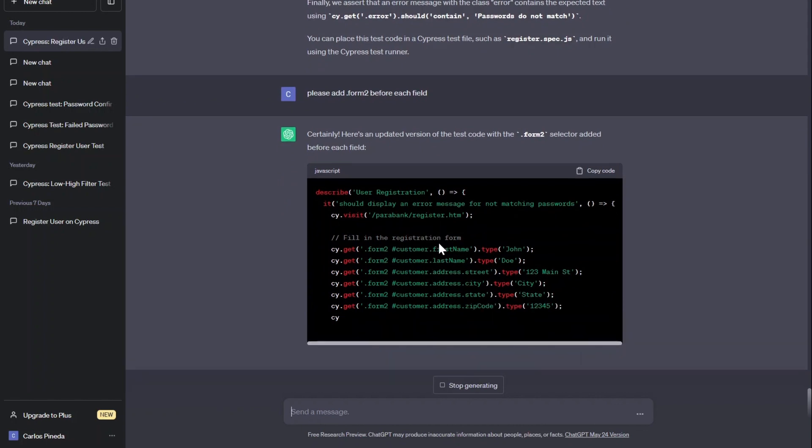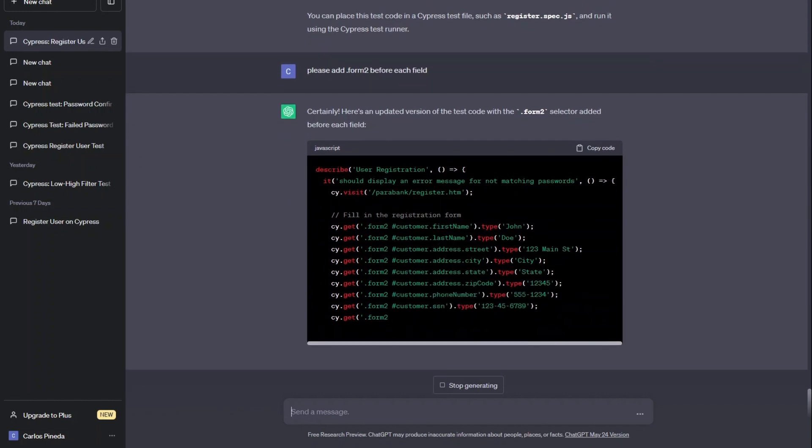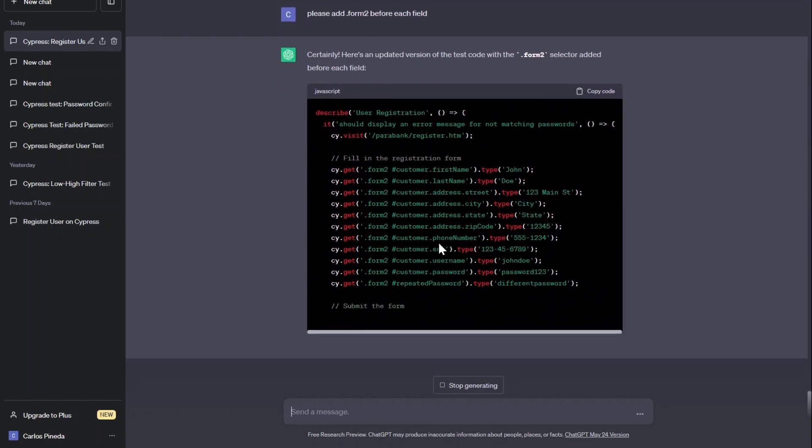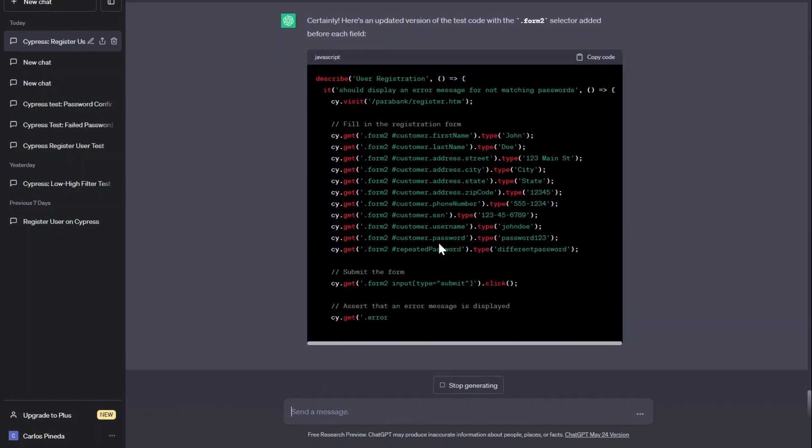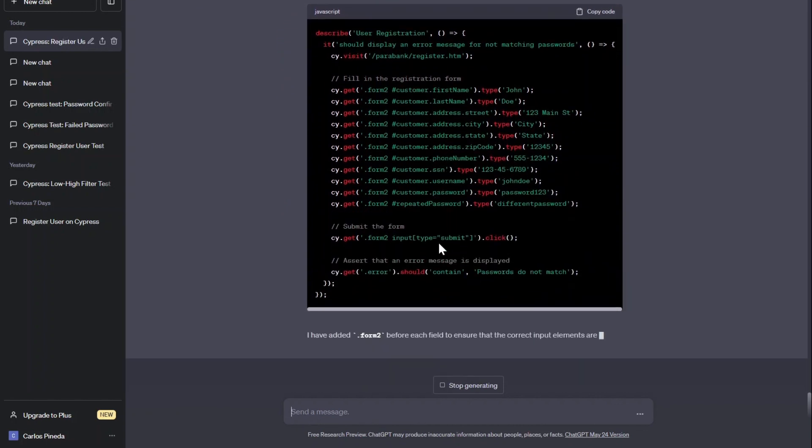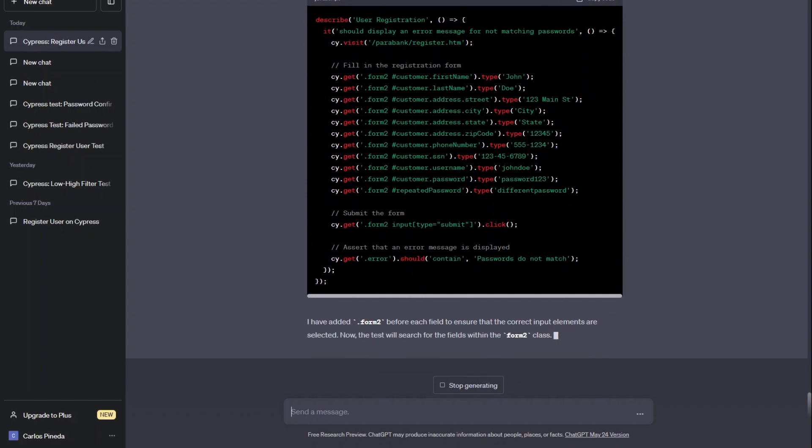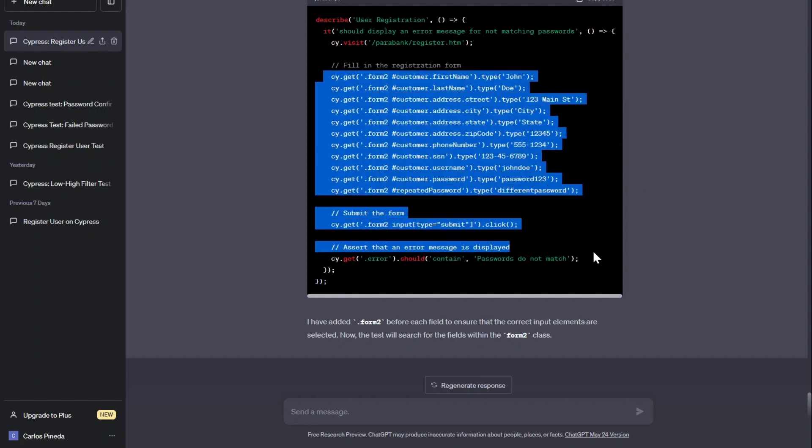So here you have it. Now it's clicking and giving us the error. Let's see if this works. So now let's copy this and paste it in Visual Studio Code. I'm just going to proceed to copy this.